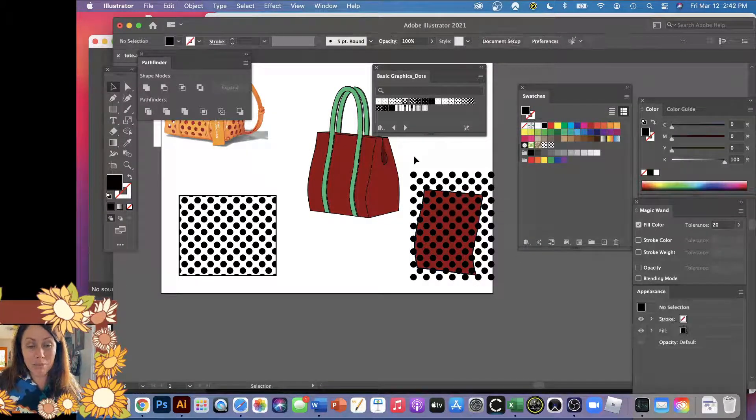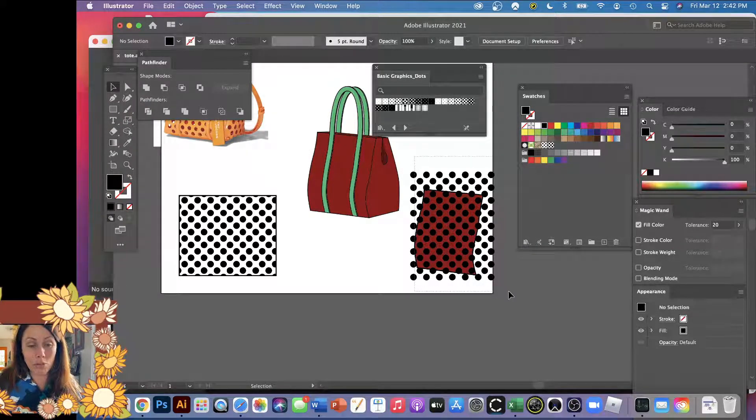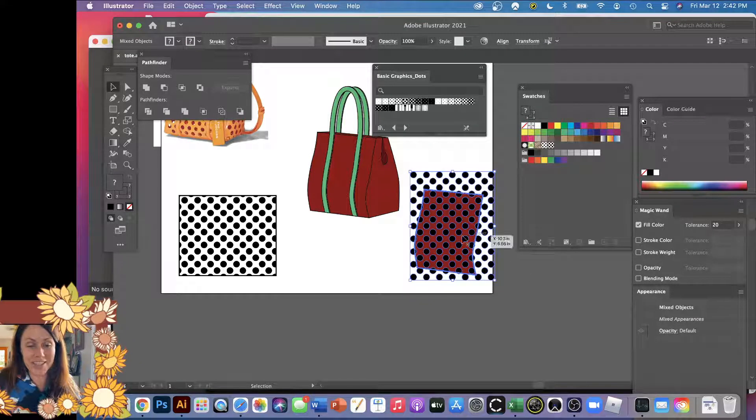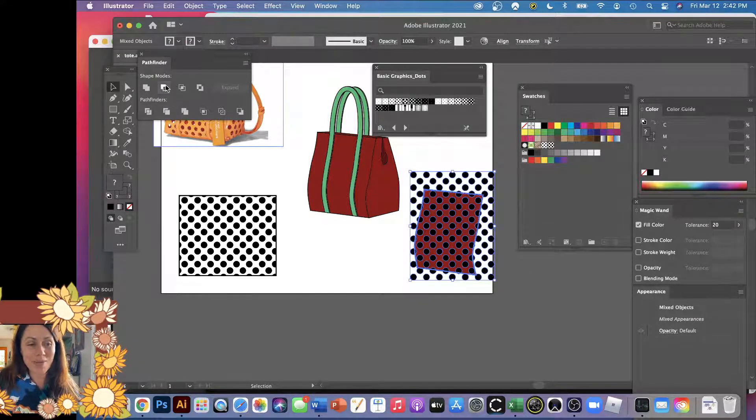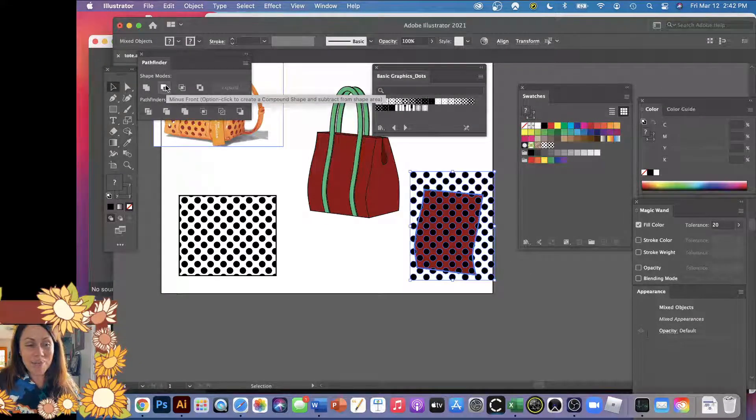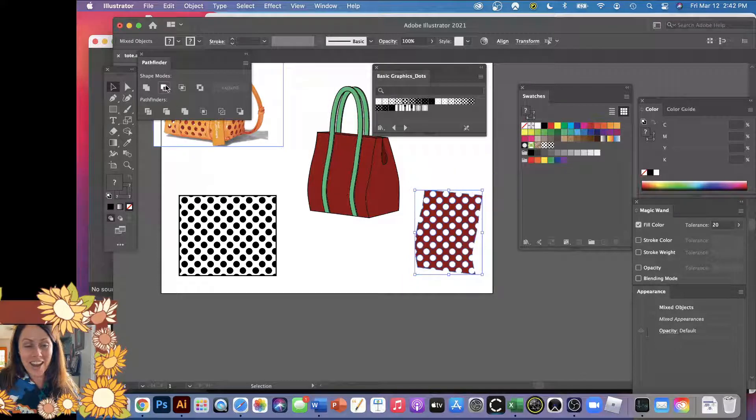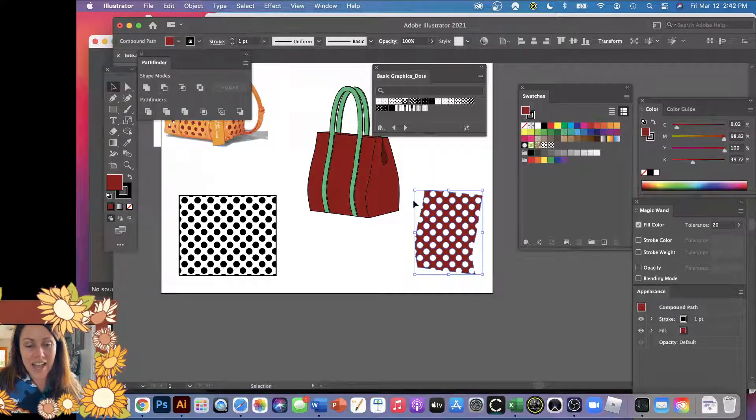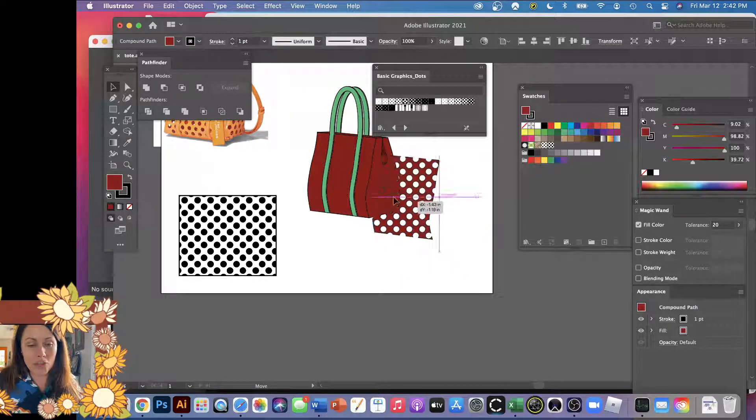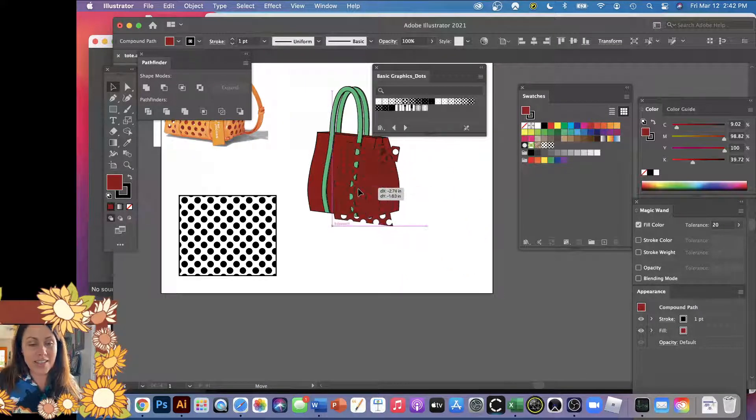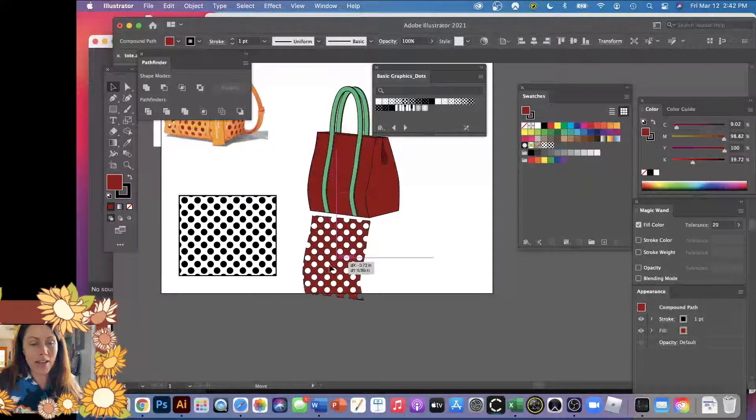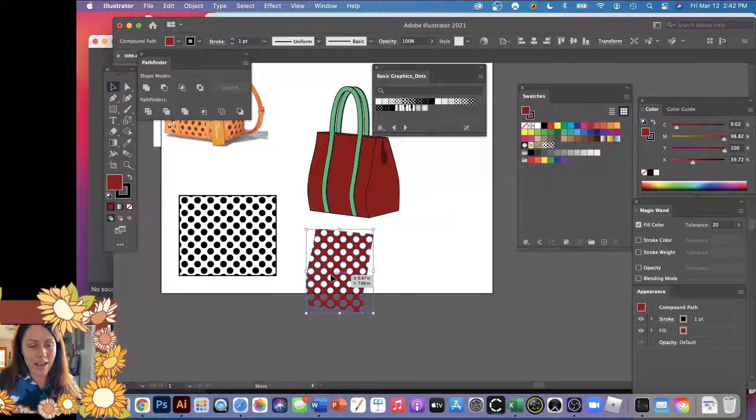But before I try, I'm gonna see if this will work. It's all selected, I'm gonna go back, Minus Front. Yay! I didn't have to ungroup it, so that's nice. Double check that. Yeah, see, there we go, so now I have that.